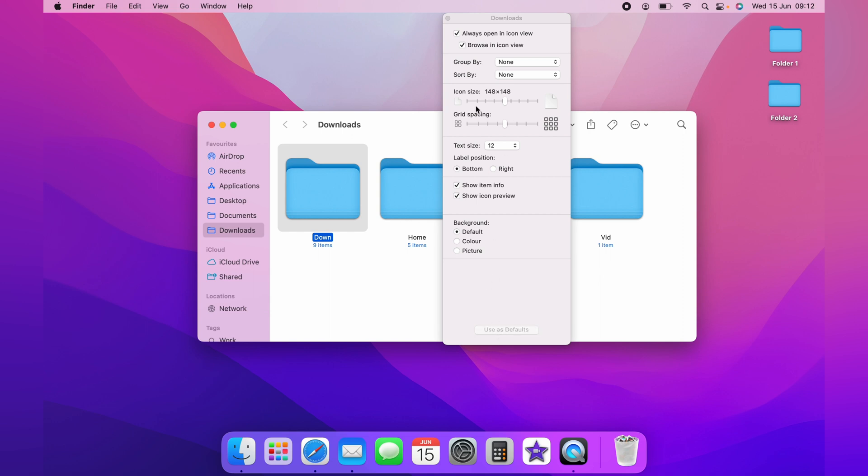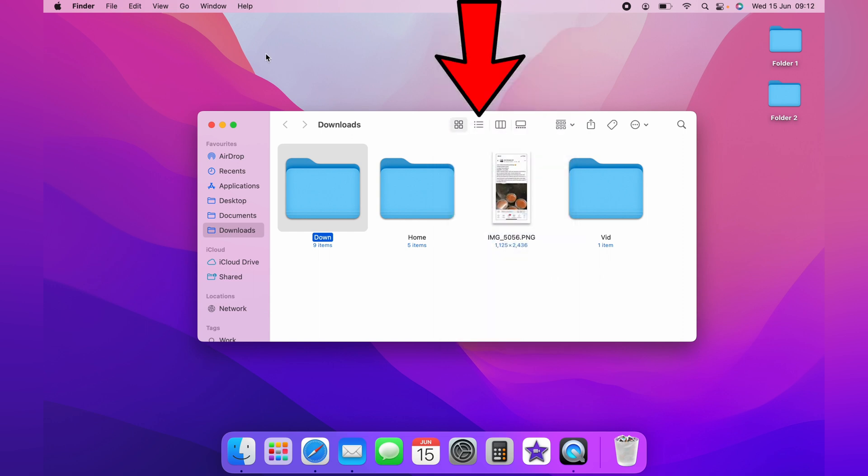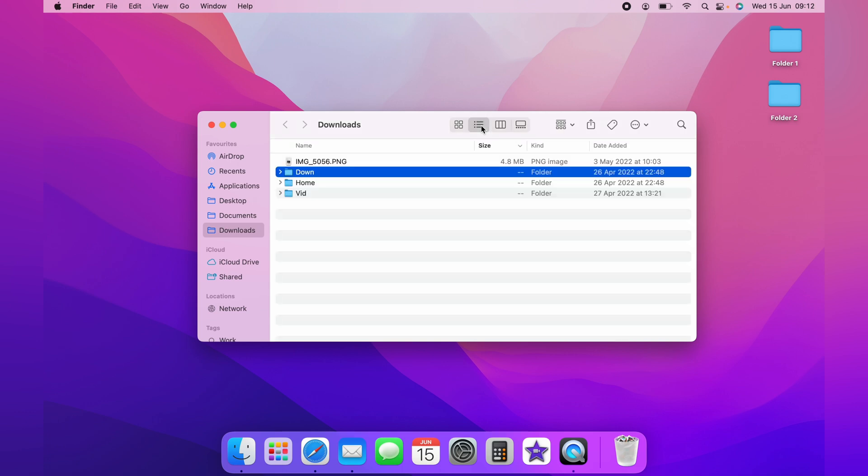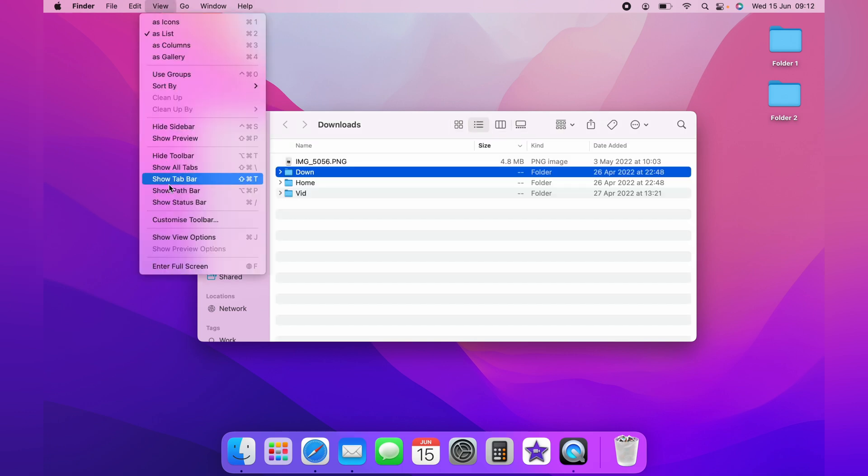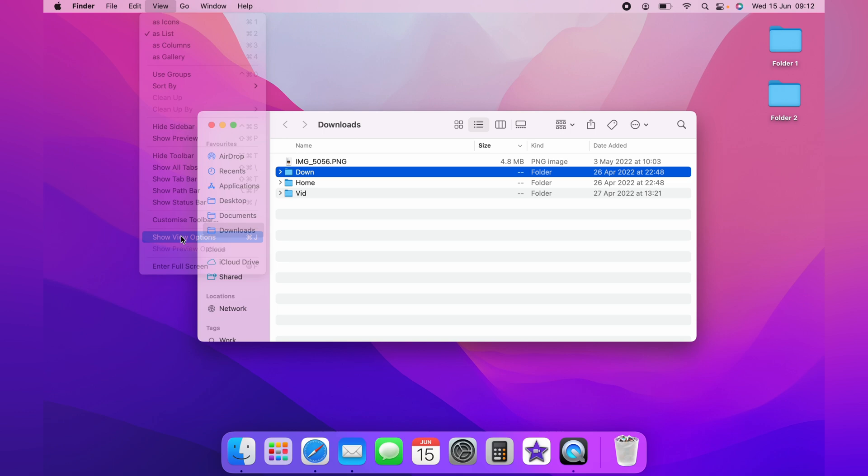You also have the option if you select the list here to make the icons slightly bigger. Again, you want to come to View and Show View Options, and you can select from Big and Small icons.